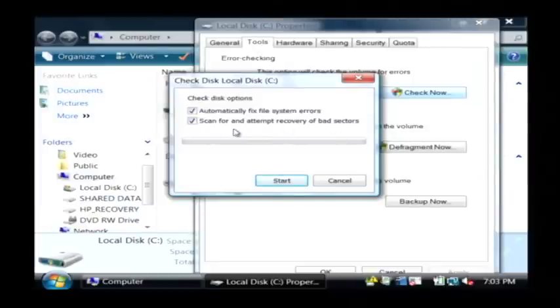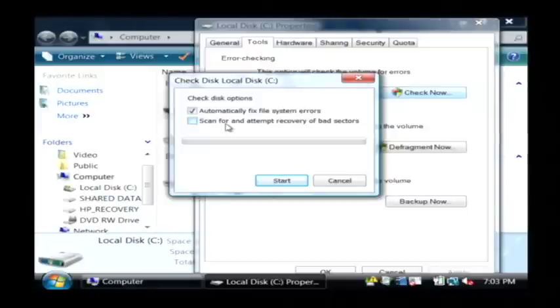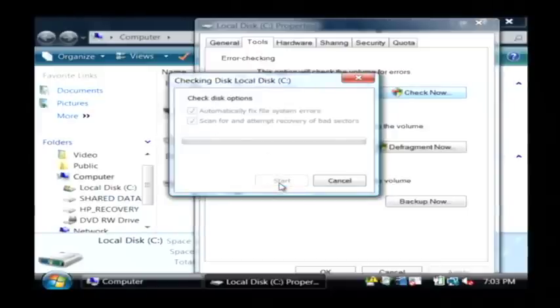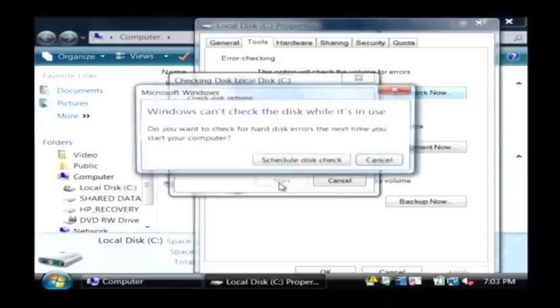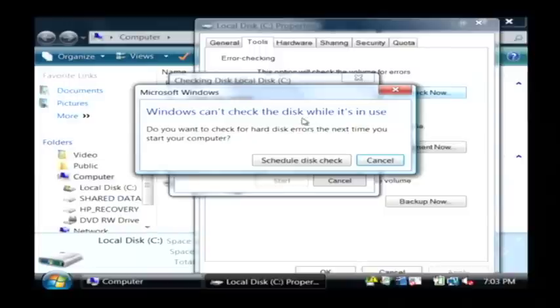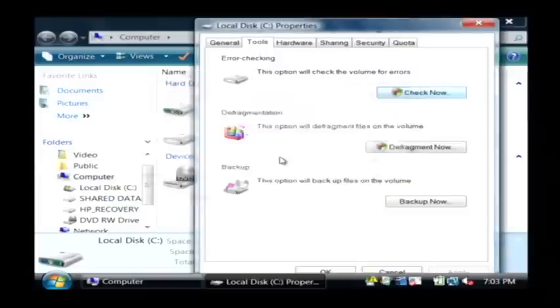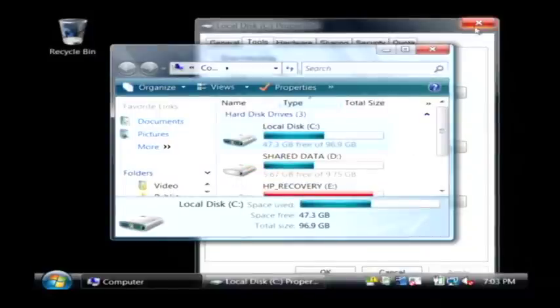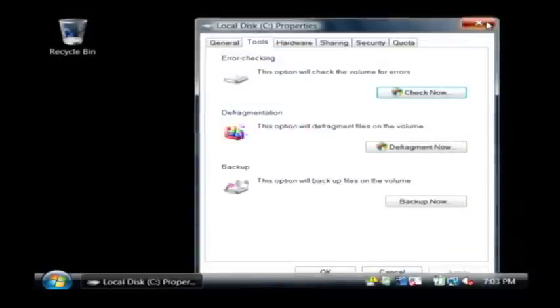That's going to take quite a bit of time to run but basically it's going to scan the entire surface of your computer's hard drive and look for problems. Let's click start. I'm going to get a warning here saying you can't check this disk while you're using it. So let's click on schedule disk check and now let's reboot our computer.